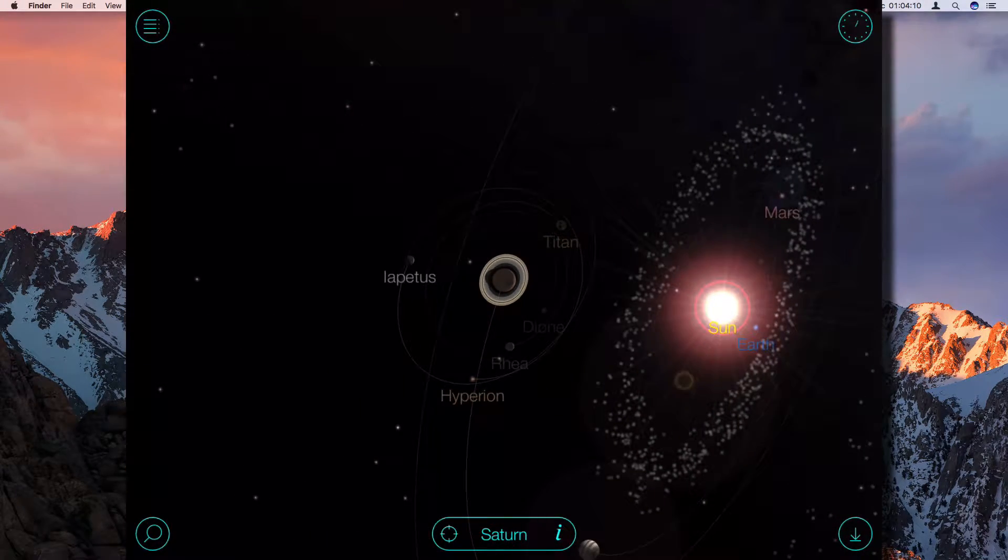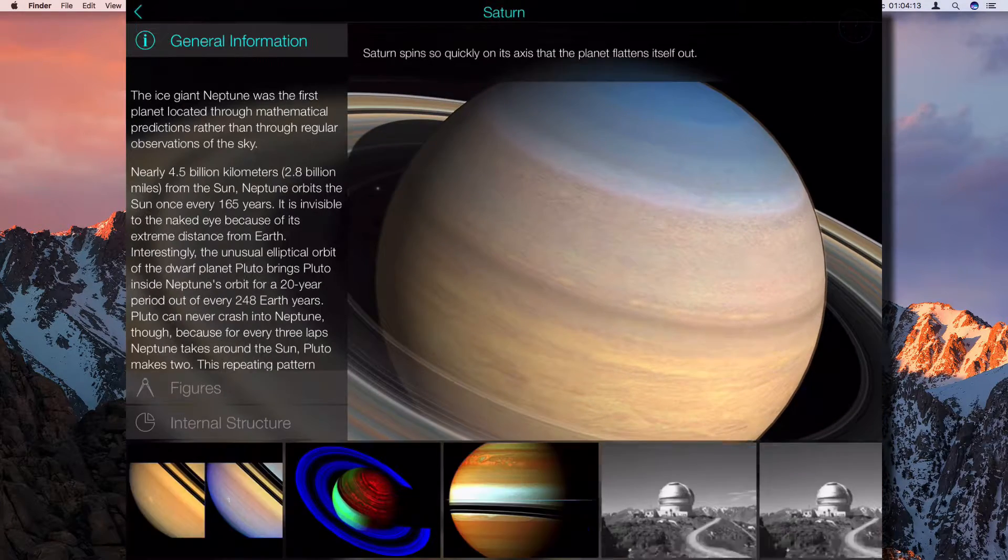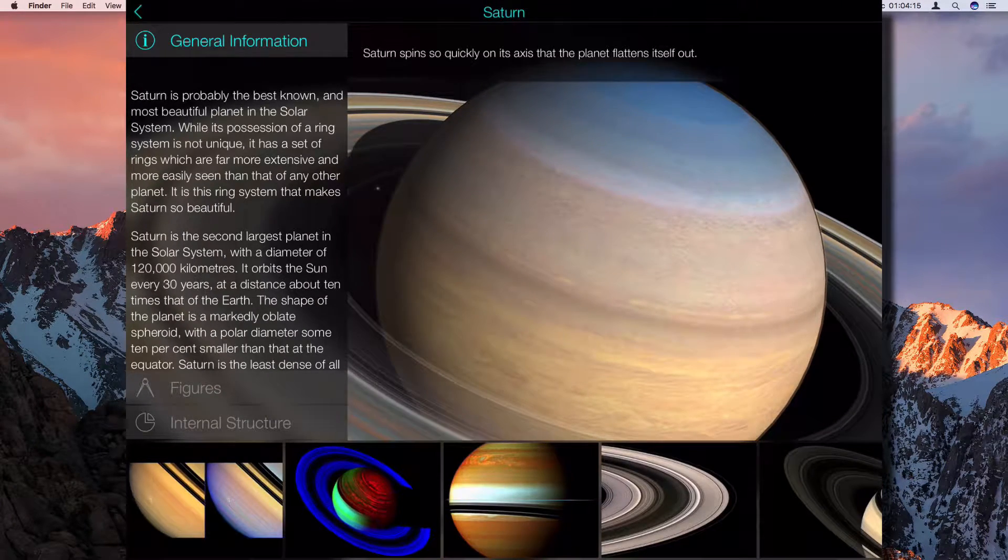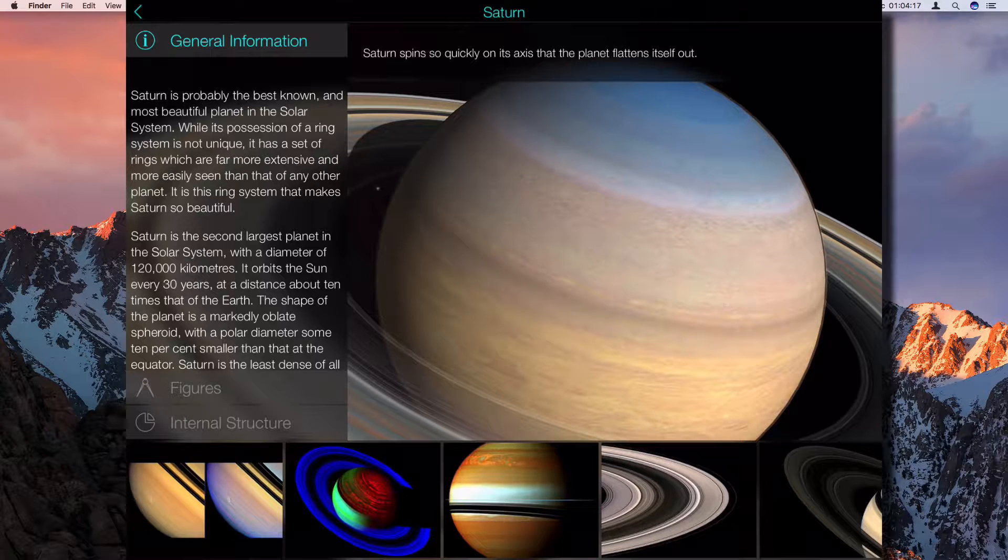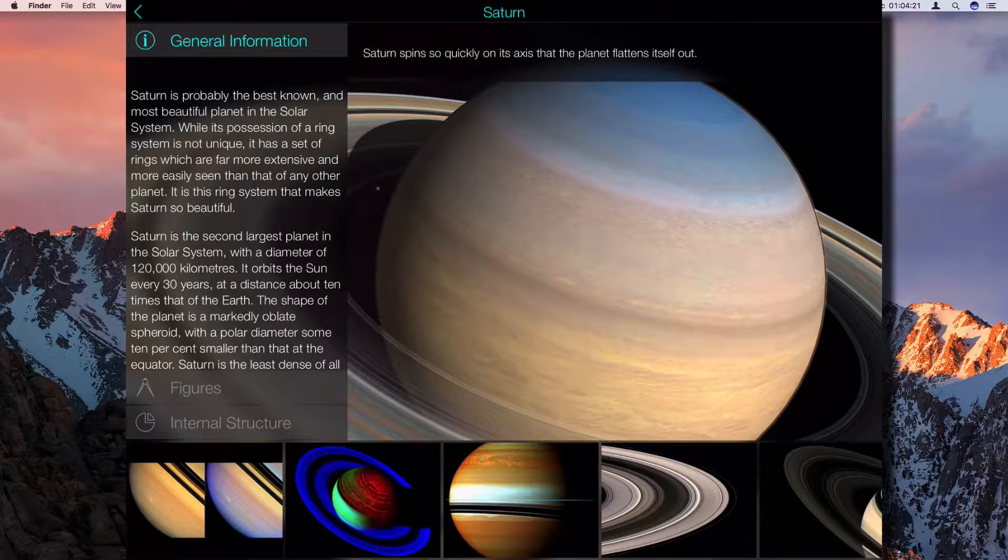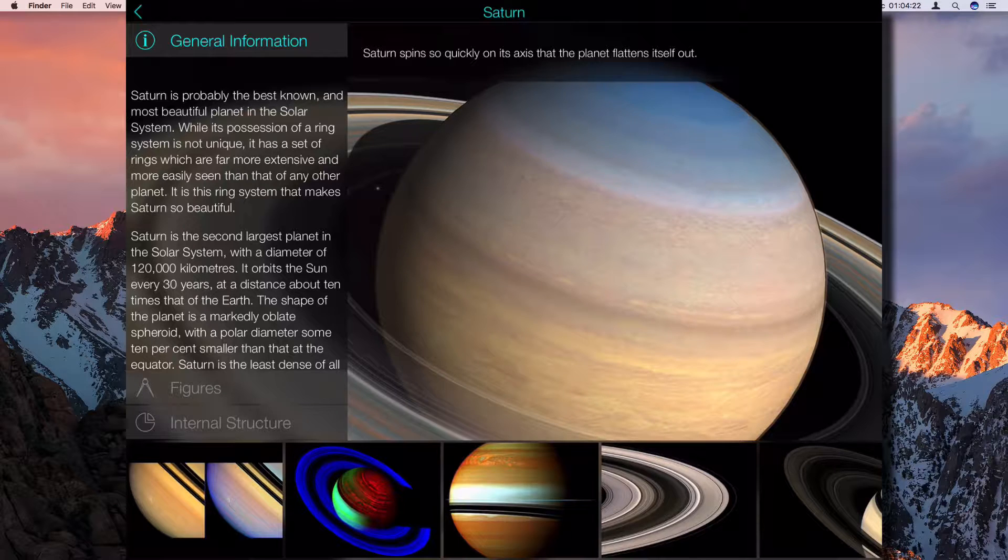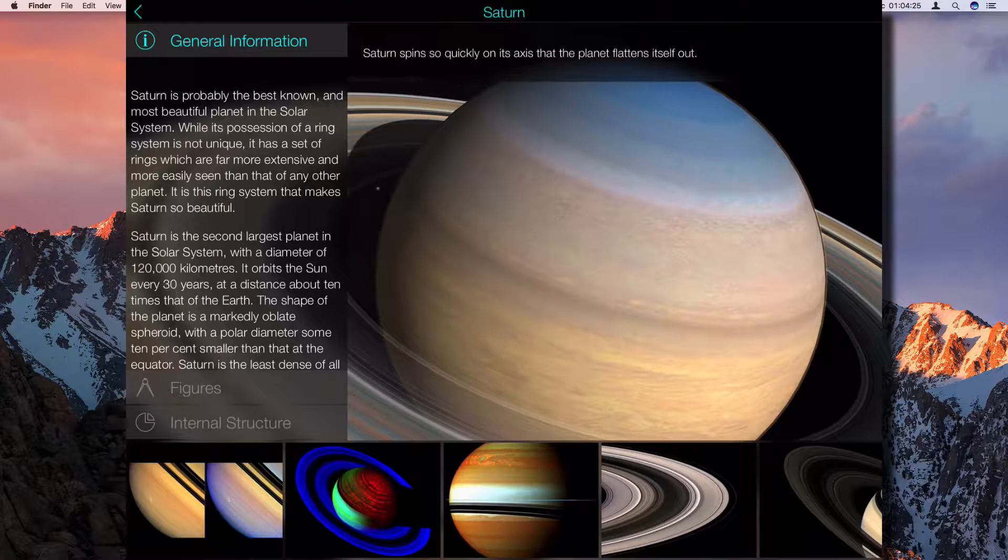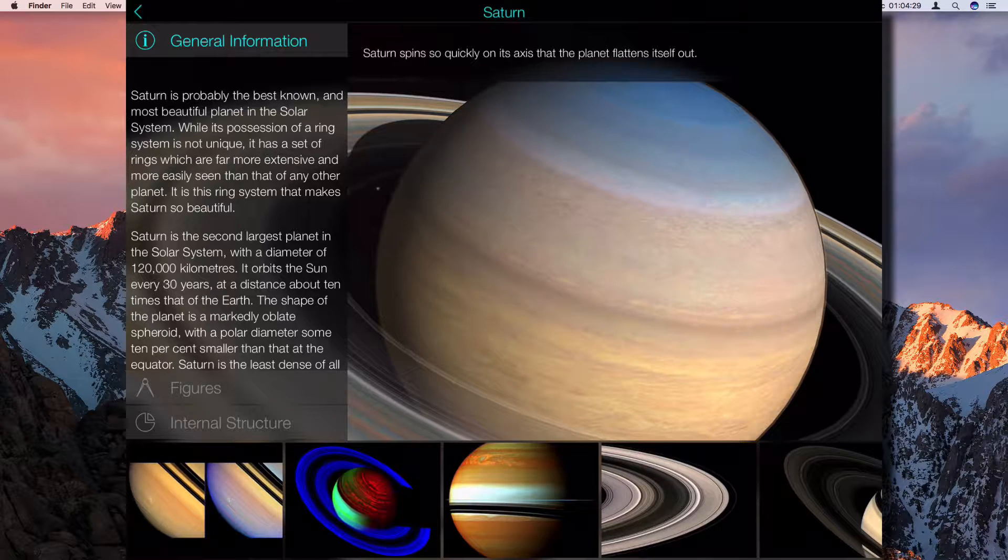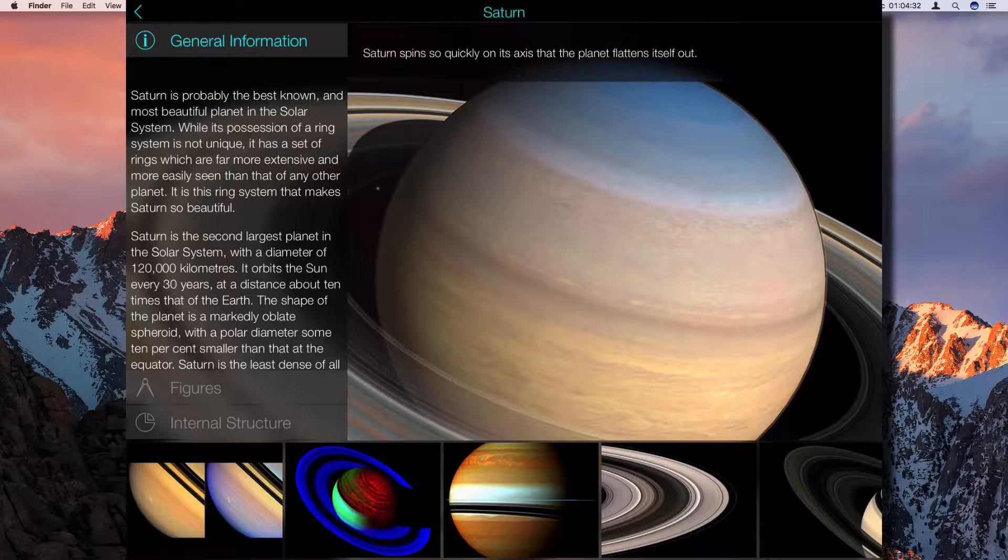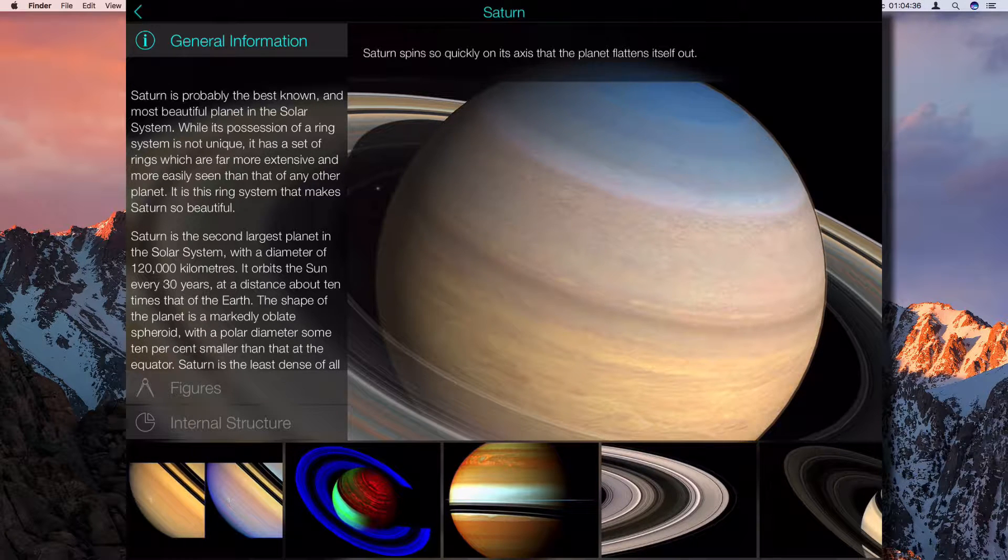If you click on the eye, you actually get information about the planet. So Saturn is probably the best known and most beautiful planet in our solar system. While its possession of a ring system is not unique, it is a set of rings which are far more extensive and more easily seen than that of any other planet. It is this ring system that makes Saturn so beautiful.